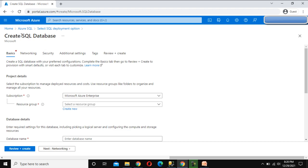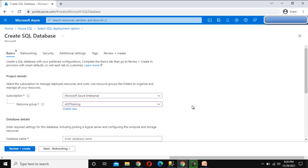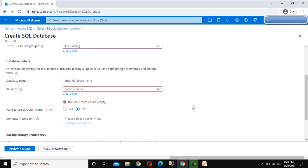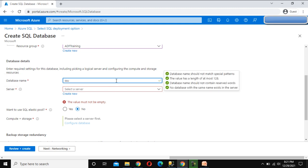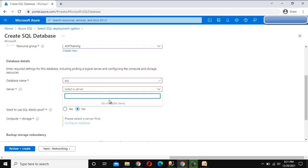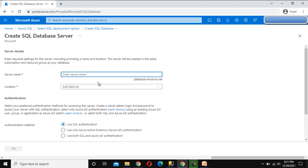Now it is going to ask us to create the SQL database. Here we can see we have to select the resource group under which we want to create it. We are having 'adf-training' so we can select that. Then we need to specify the database name and the server name. I am going to specify the database name as 'ssu'. For the server name, we don't have any server yet, so we have to create a server — click on Create New.